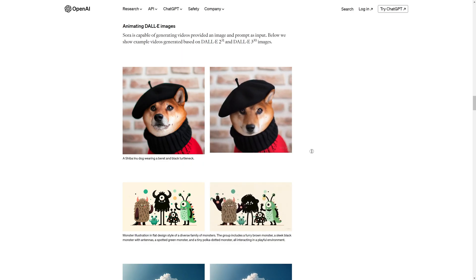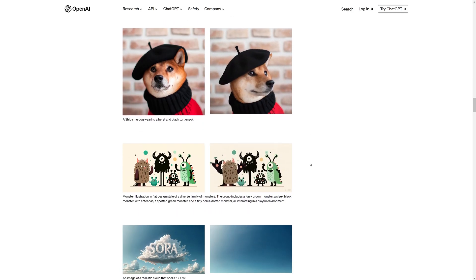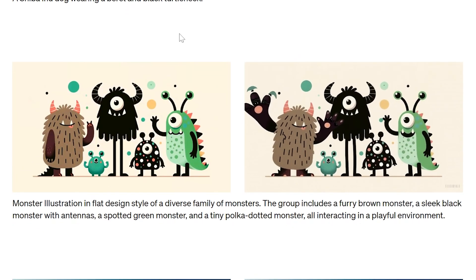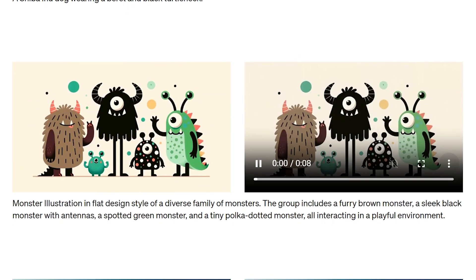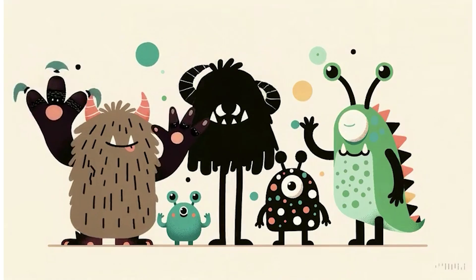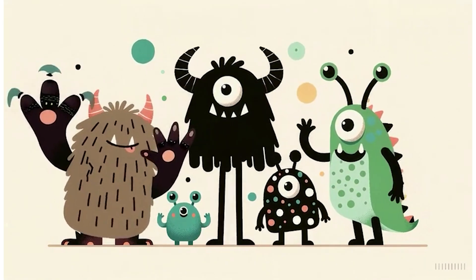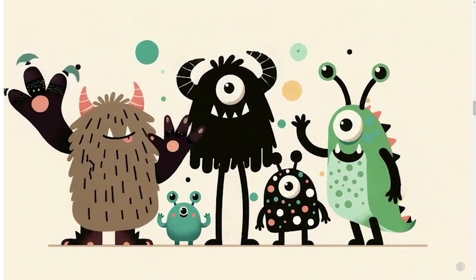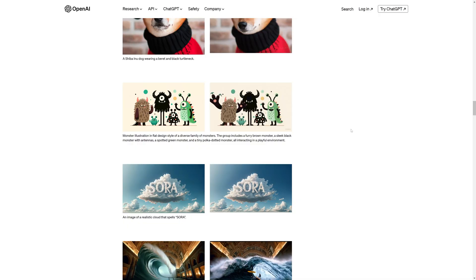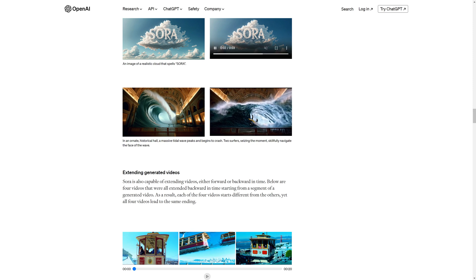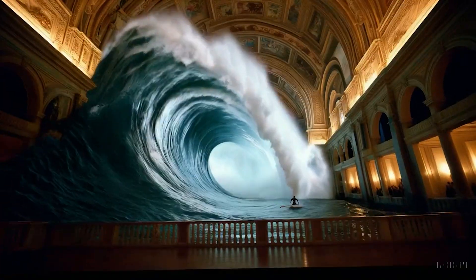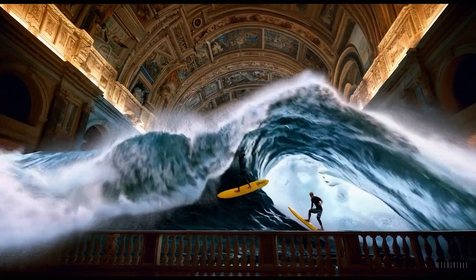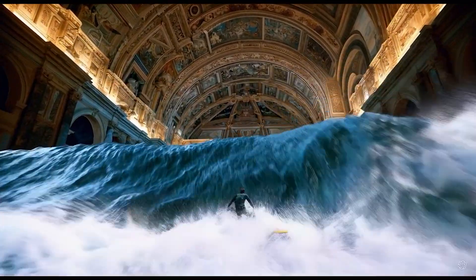If you thought that at least animators were safe in this instance, well, you can take a look at this monster illustration that was beautifully animated in a way that I would say is about 90 to 95% passable. Looking at this as a motion graphics designer, I would be a bit scared. The way that it's able to generate these scenes and animate them is really, really great.